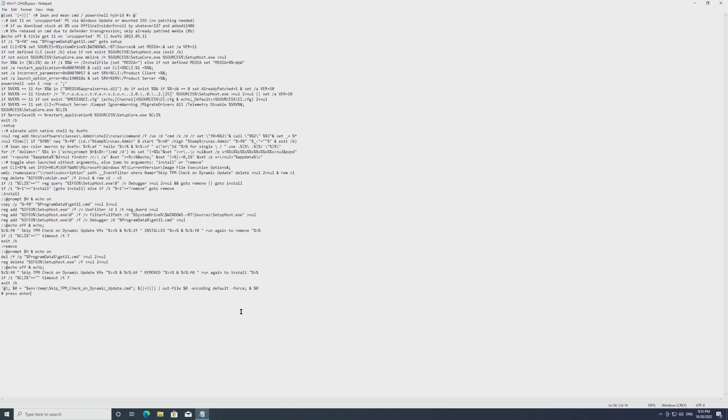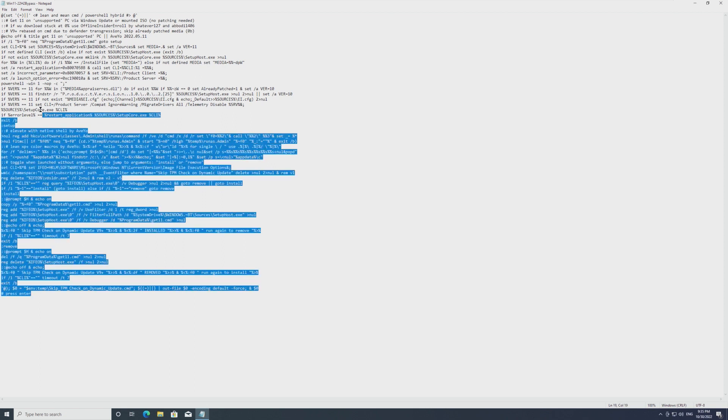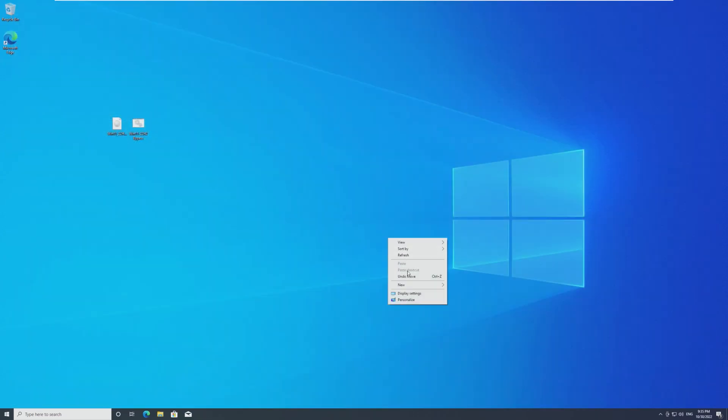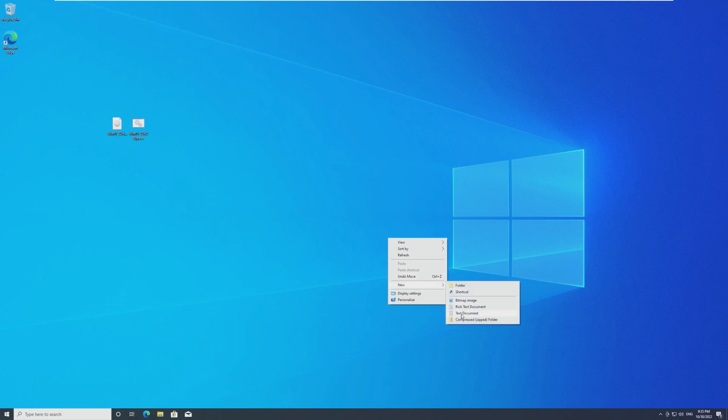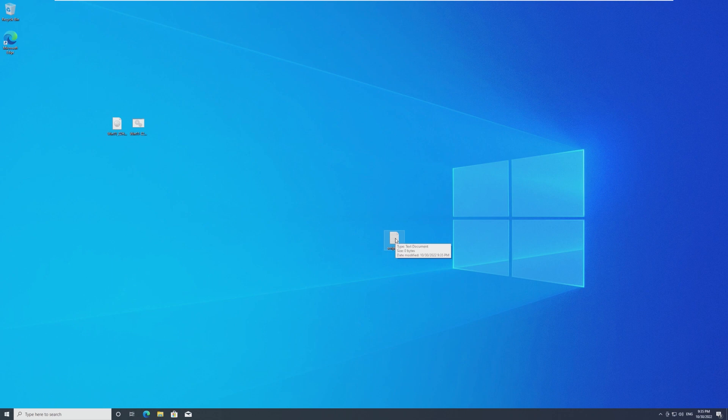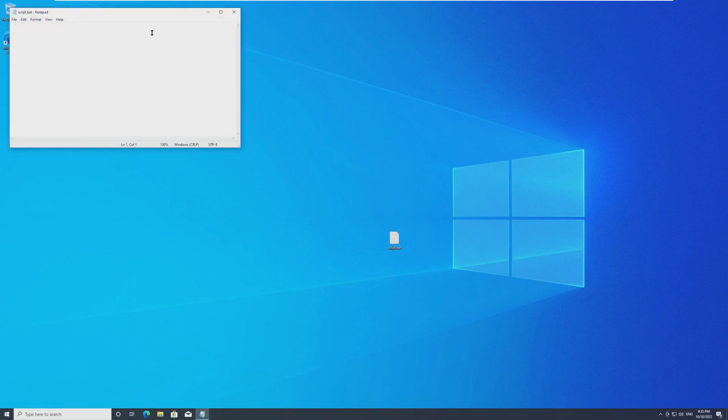So if you've never made a batch file, all you do is go in the description, copy this. So all this text will be probably in a paste bin. You're going to go new, text document, and you want to name it script.bat. And if you don't have file extensions enabled, it's going to still show up as a text document. We're going to fix that.